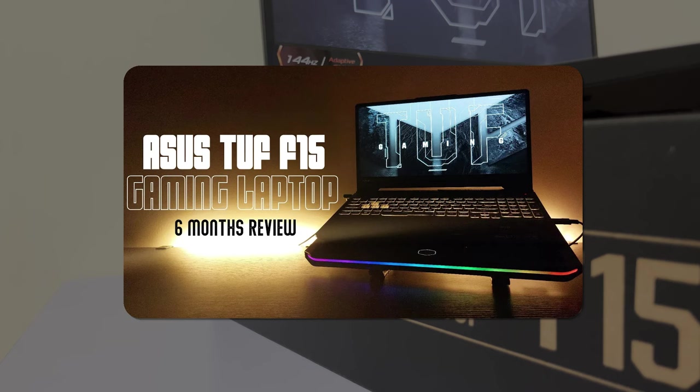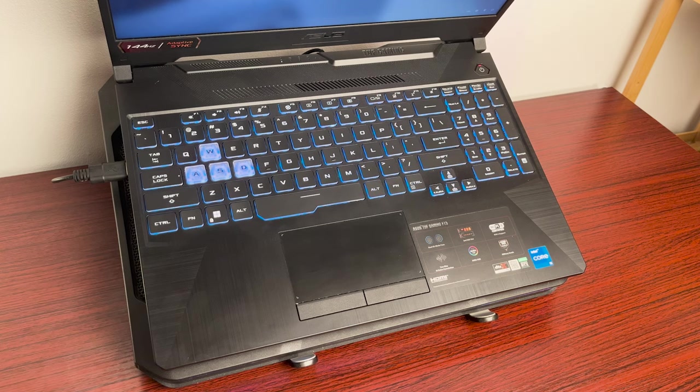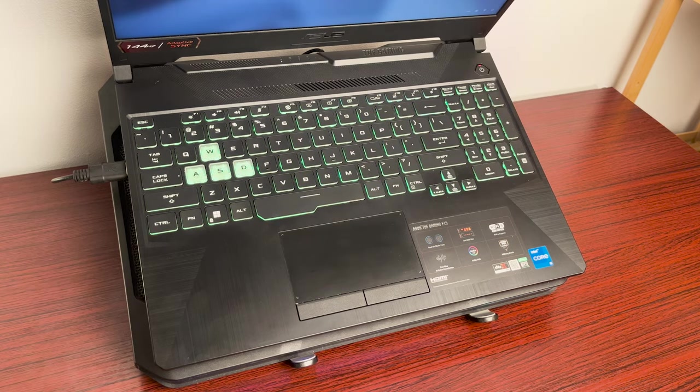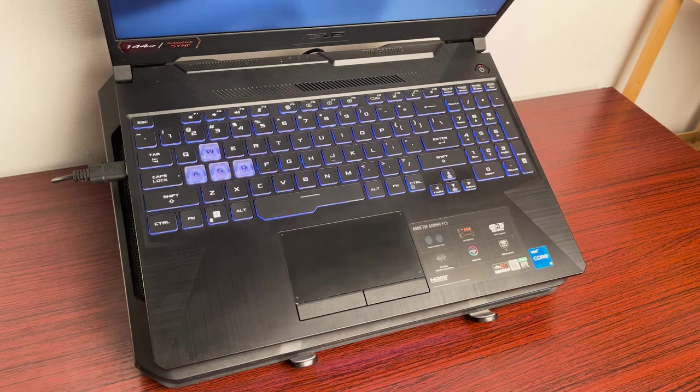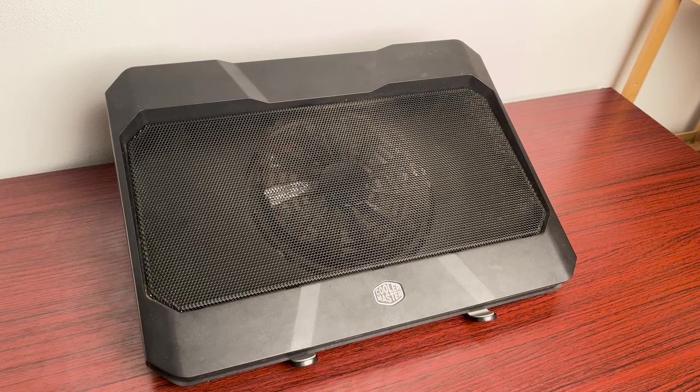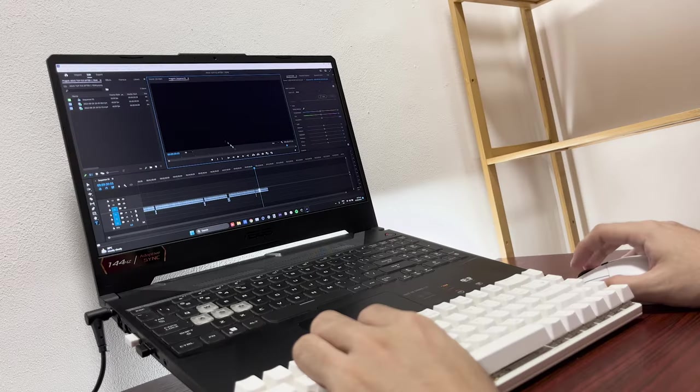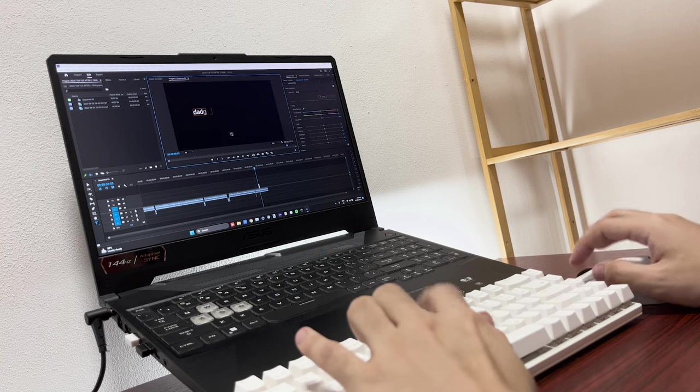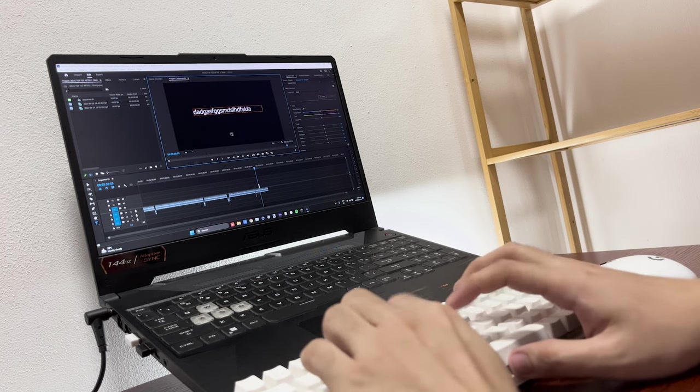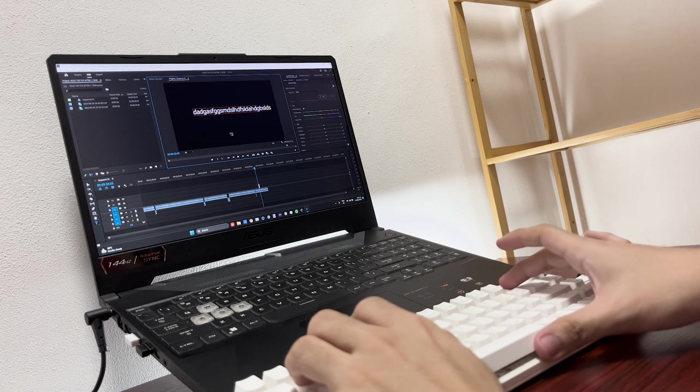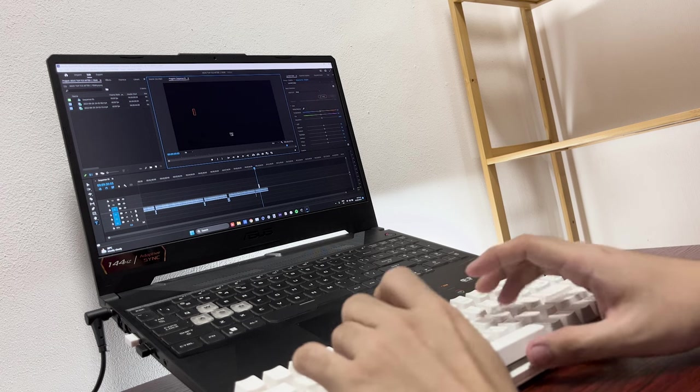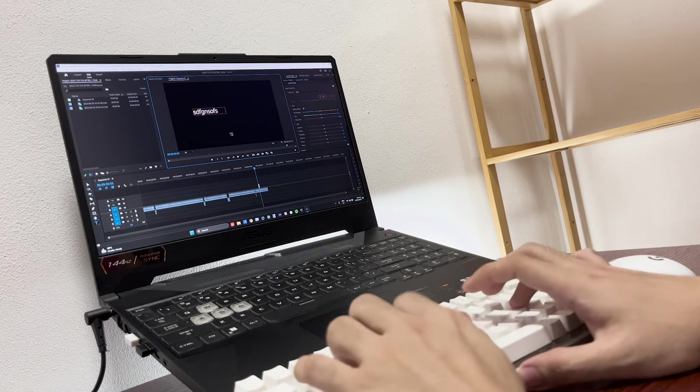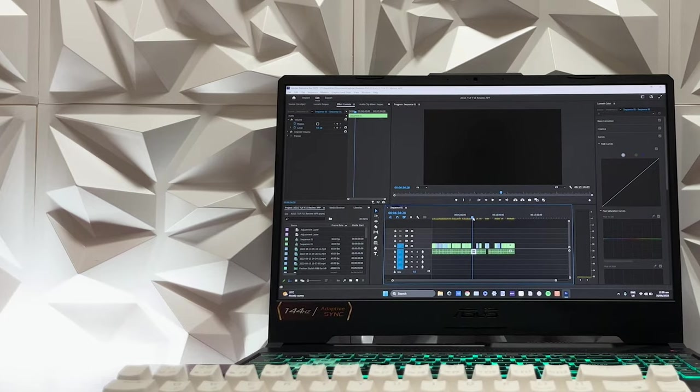So for my advice and tips to people who have or want to buy ASUS TUF F15, the most important thing when gaming and editing is getting a laptop cooler and elevation stand. If you're just using it for browsing, watching videos, or writing documents, there's no need for that because it's already silent and it doesn't really heat up that much with those low workload activities.